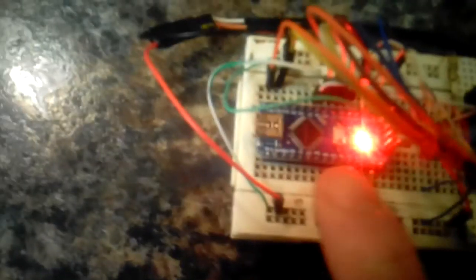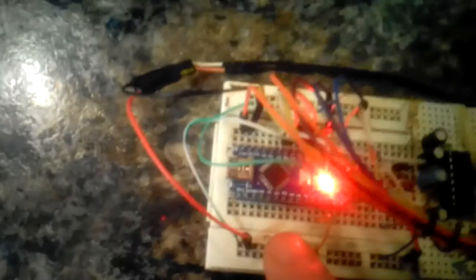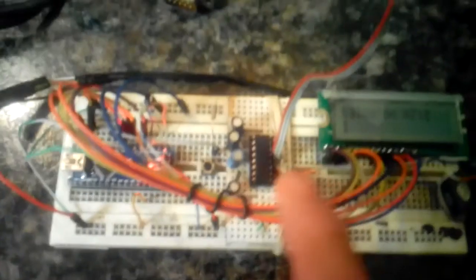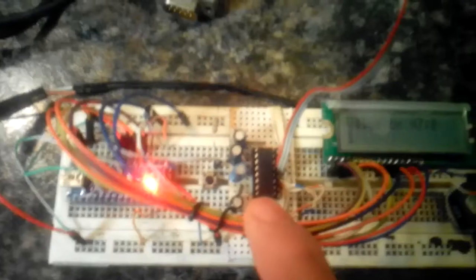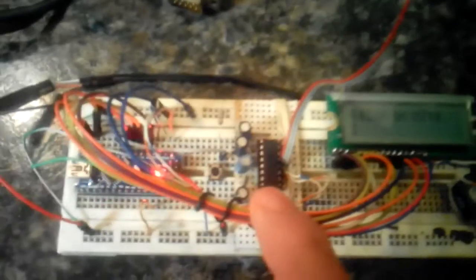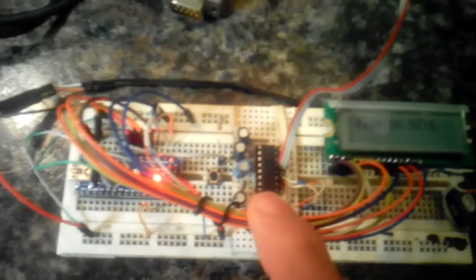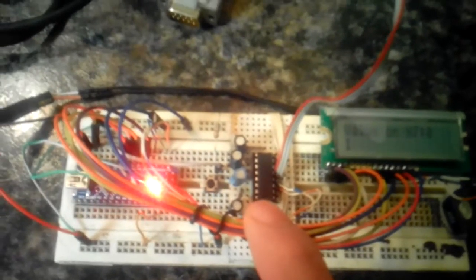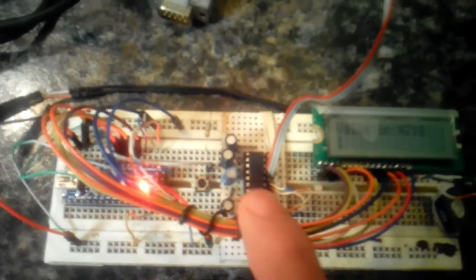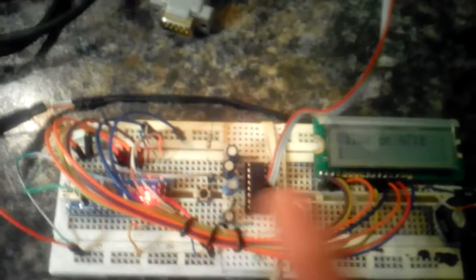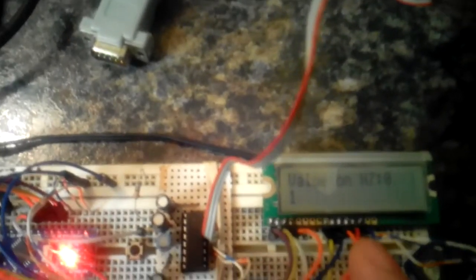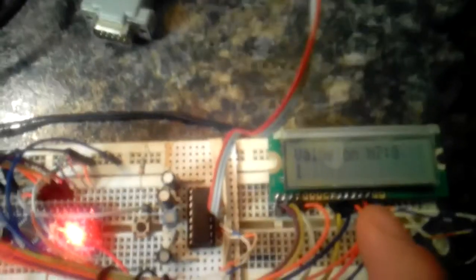Here is an Arduino Nano that has already a sketch downloaded into it. I have a MAX232 TTL to RS-232 level converter, a push button, and a 16 by 2 line matrix LCD.